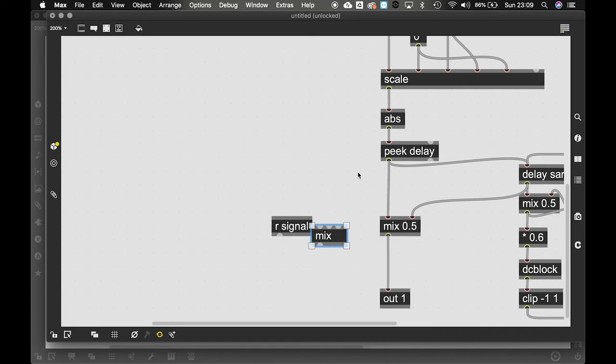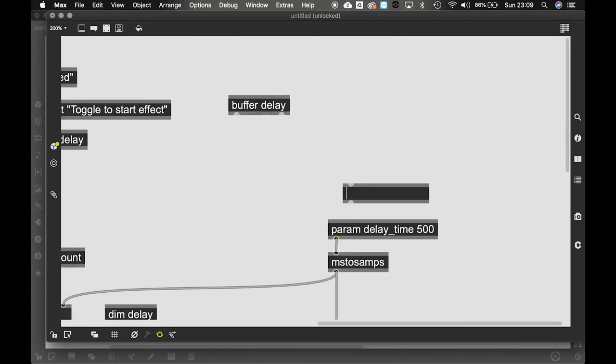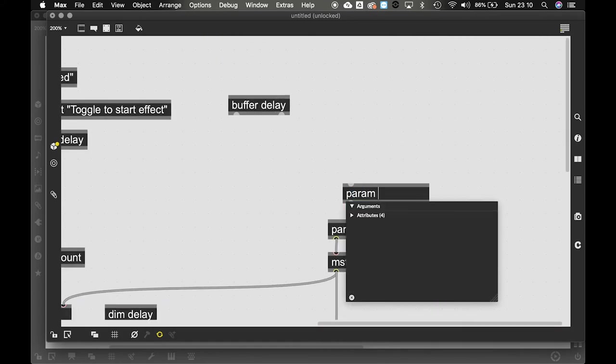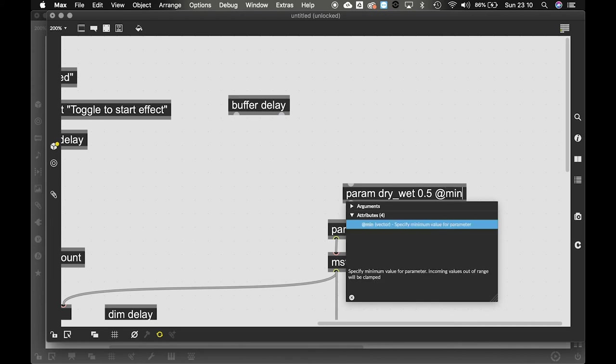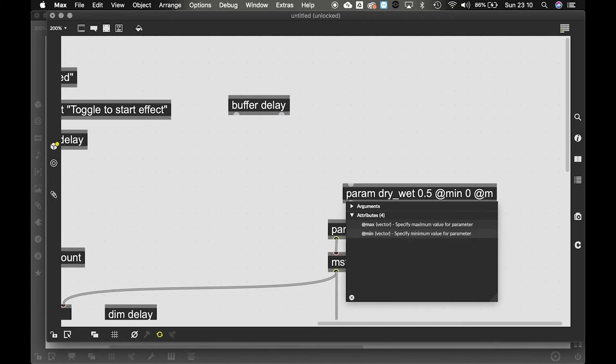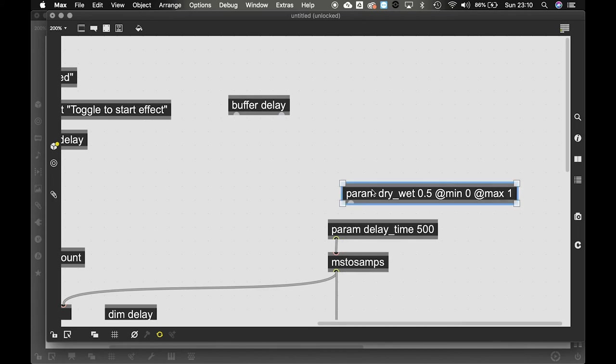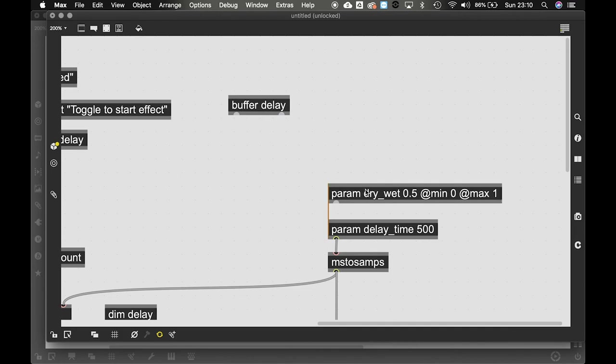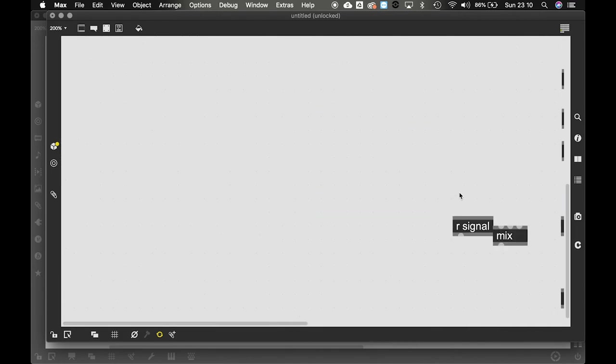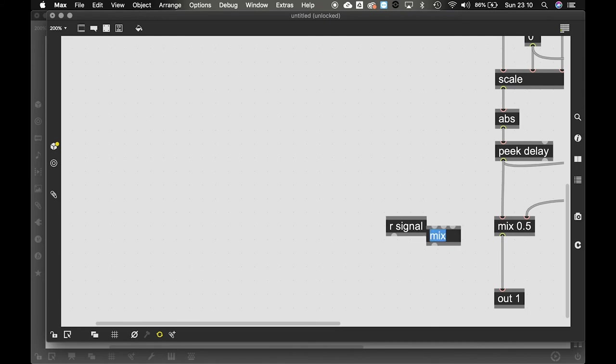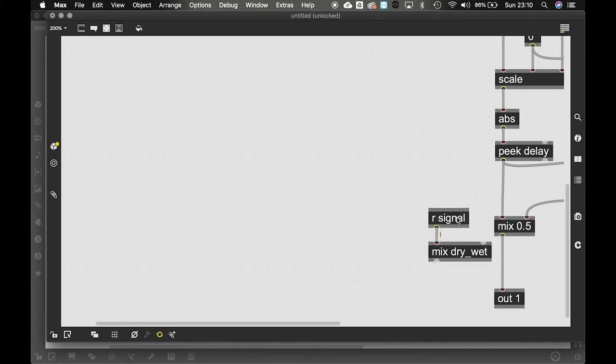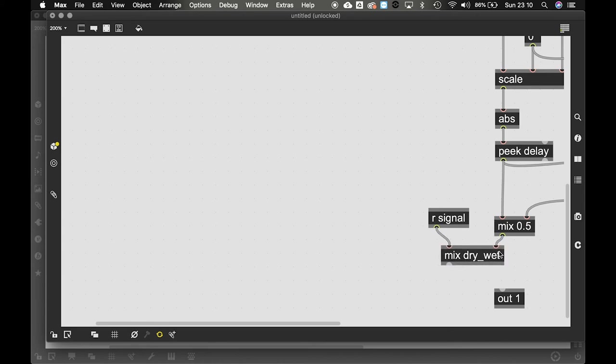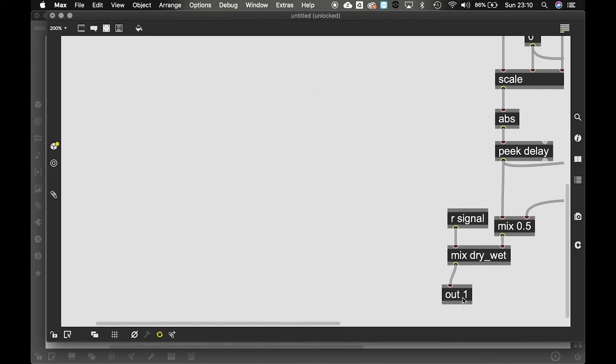Like here we can use a param object. So we can say param dry wet. And let's instantiate at 0.5. Minimum zero. Maximum one. Now. The good thing of the param object is that you don't need to draw that line. Or you don't need to connect that patch cord. You can just give the name over here. So you say dry underscore wet. So now this will be a dry signal. And this will be our wet signal. That's good. And this is our output that's mixed together.